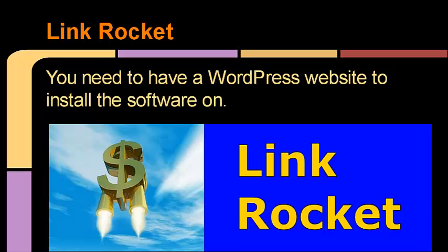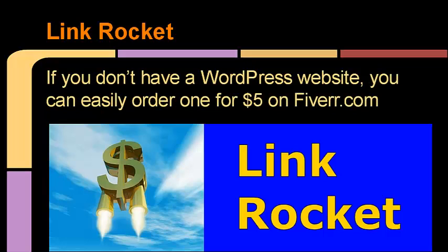Of course, you need to have a WordPress website to install the software on. If you don't have a WordPress website, you can simply go to Fiverr.com and you could easily pick one up there for just five dollars. You can often get one of the sites built for you in 24 hours or less. WordPress sites are pretty much a dime a dozen, so don't be stressed out if you don't have a WordPress site.